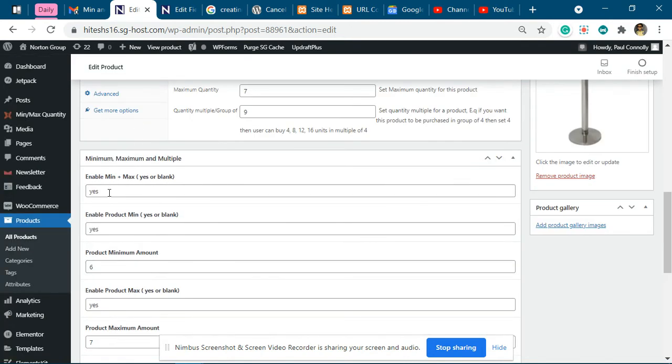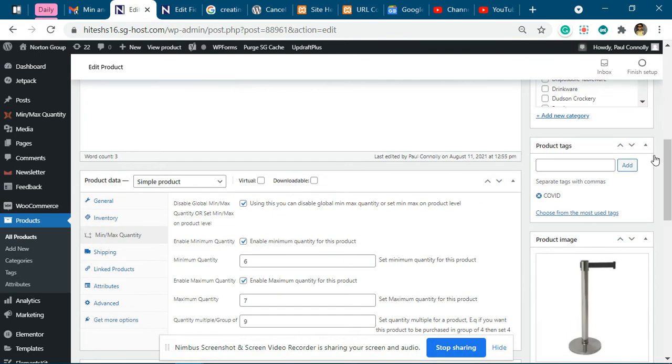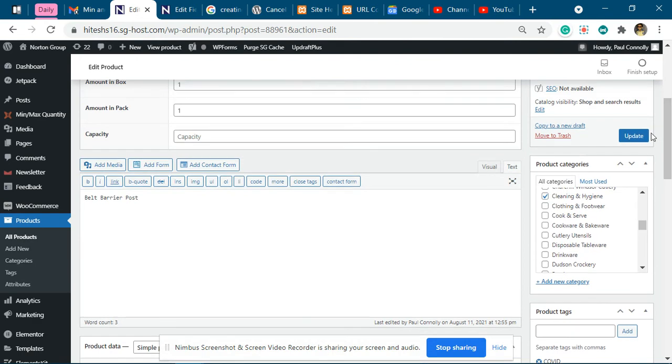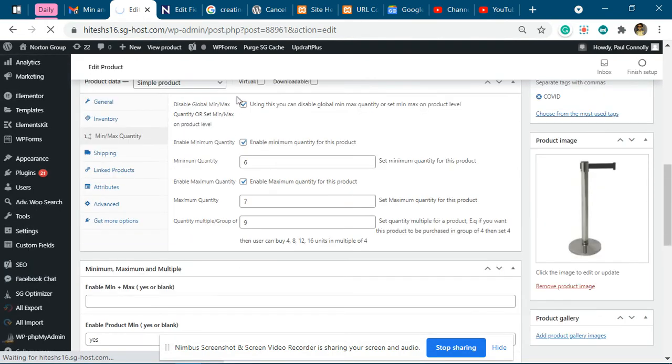So if I want to disable all this, I just have to make it blank and this particular checkbox will be unchecked.